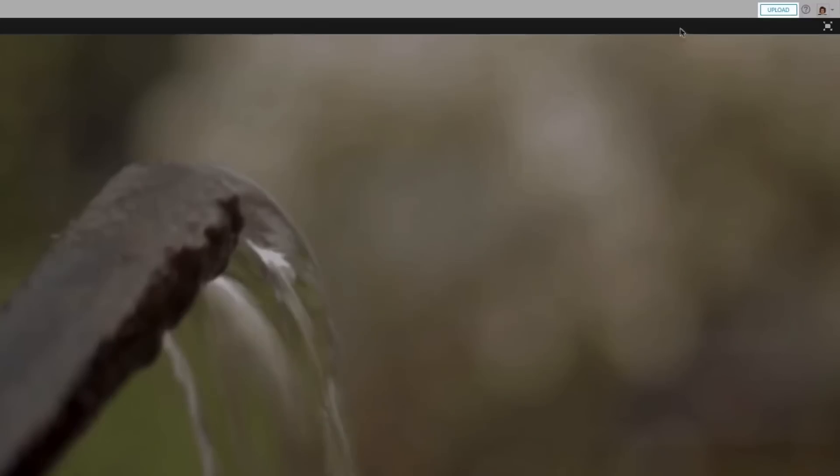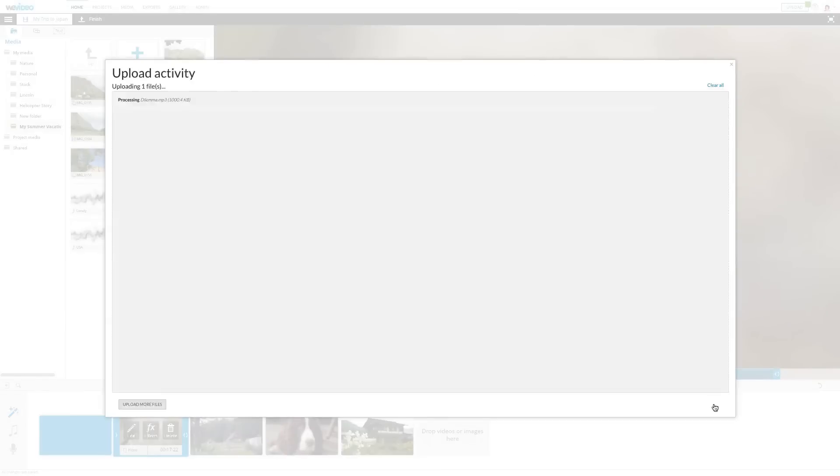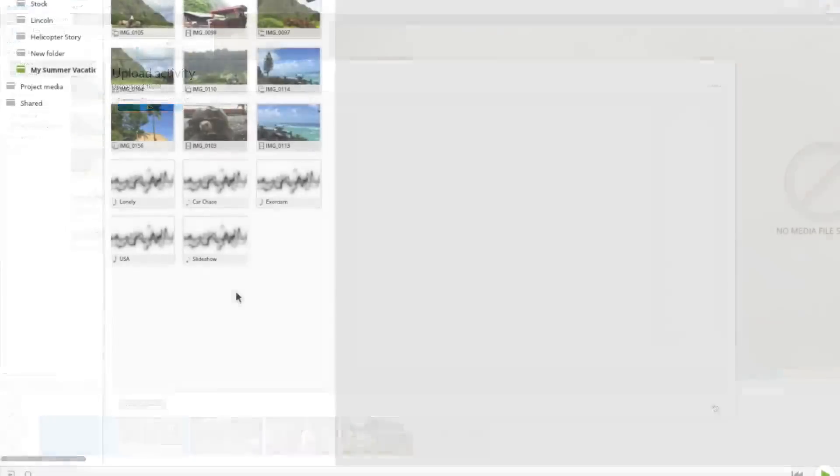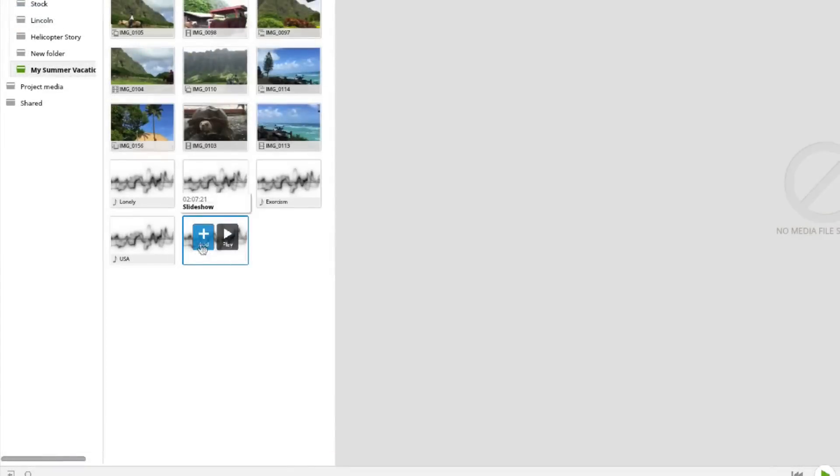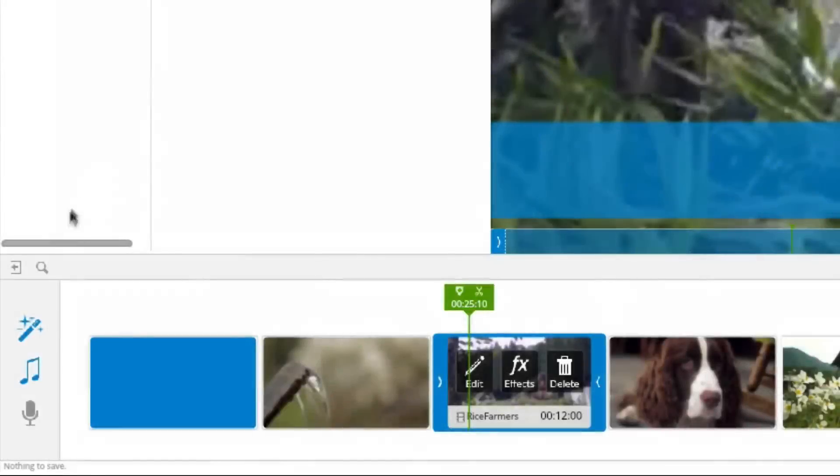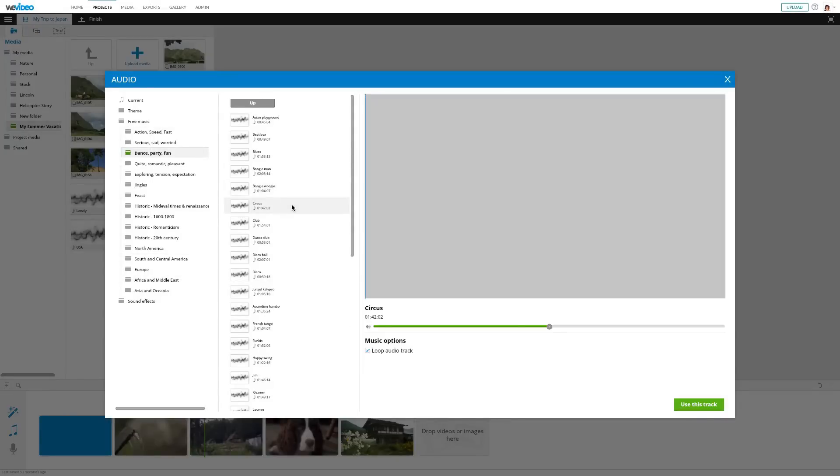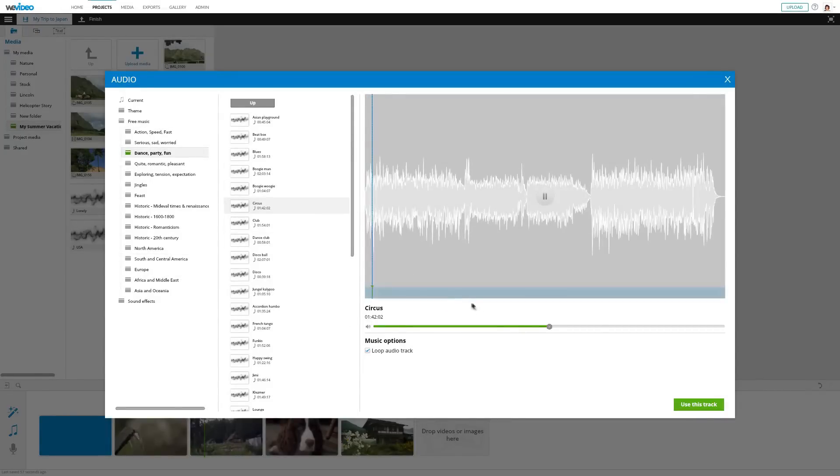You have a few options when adding music to your video. You can add your own songs by uploading them to your account, or you can use one of the royalty-free songs that come with WeVideo. I think I'm going to use one of the songs from the library.